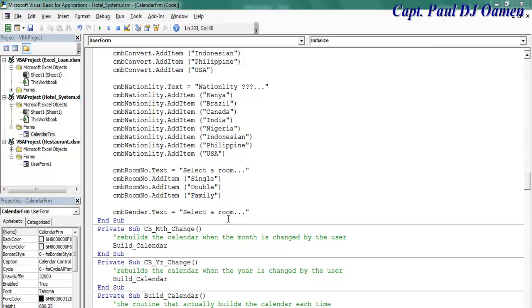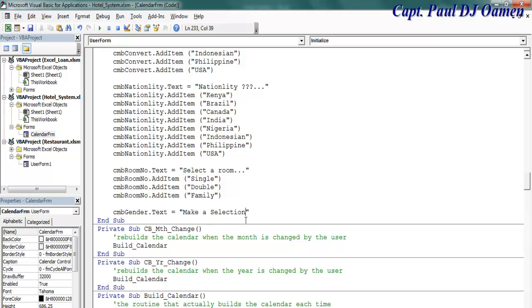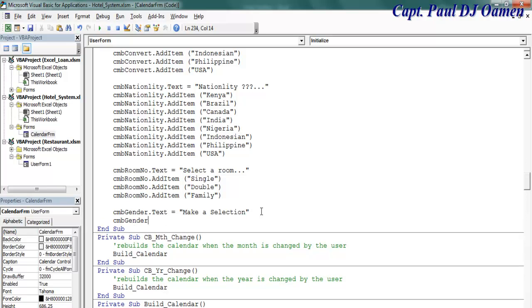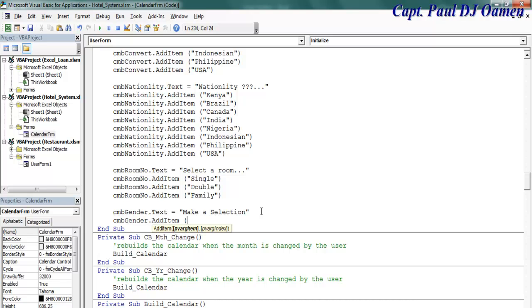We also have gender. In there we just enter make a selection, then for gender we have male or female — let's put female first, then male.